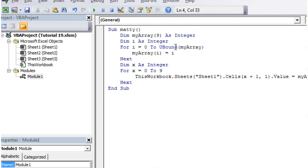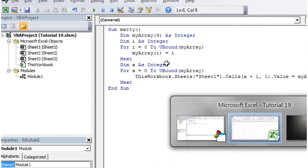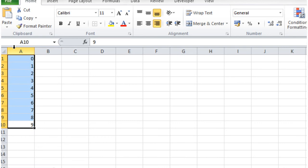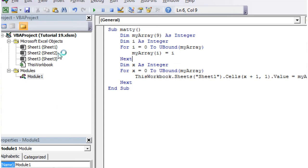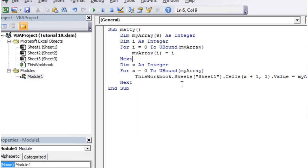So we can put this in instead of our 9, and if we press play, then you'll notice it's done exactly the same thing. If we get rid of these and just run it again just so you can prove that it's done it, and there you go.